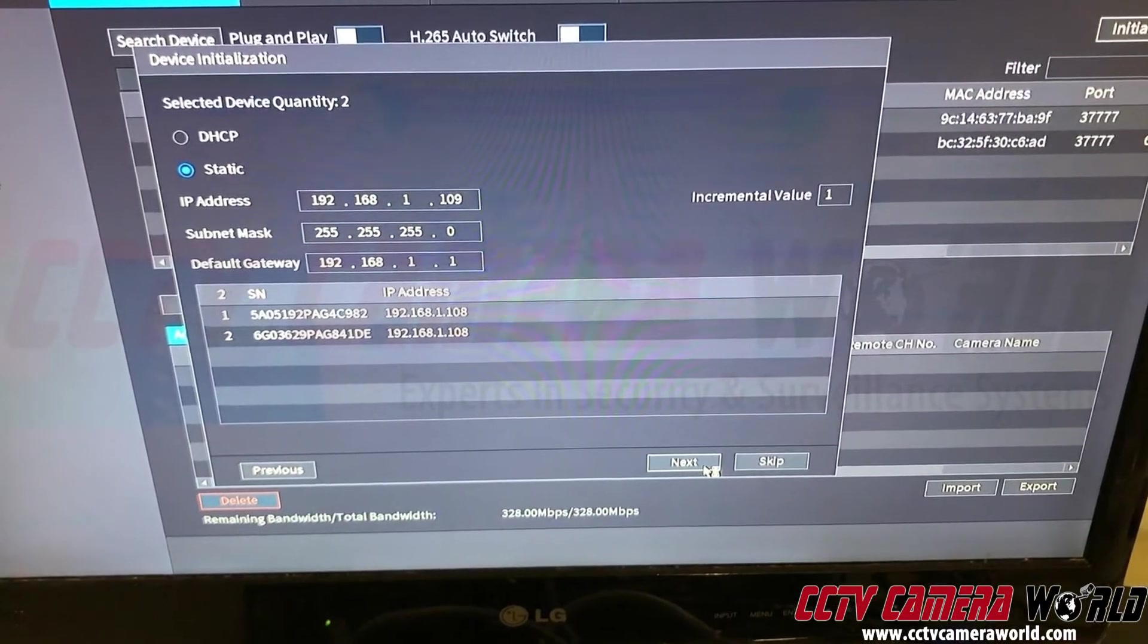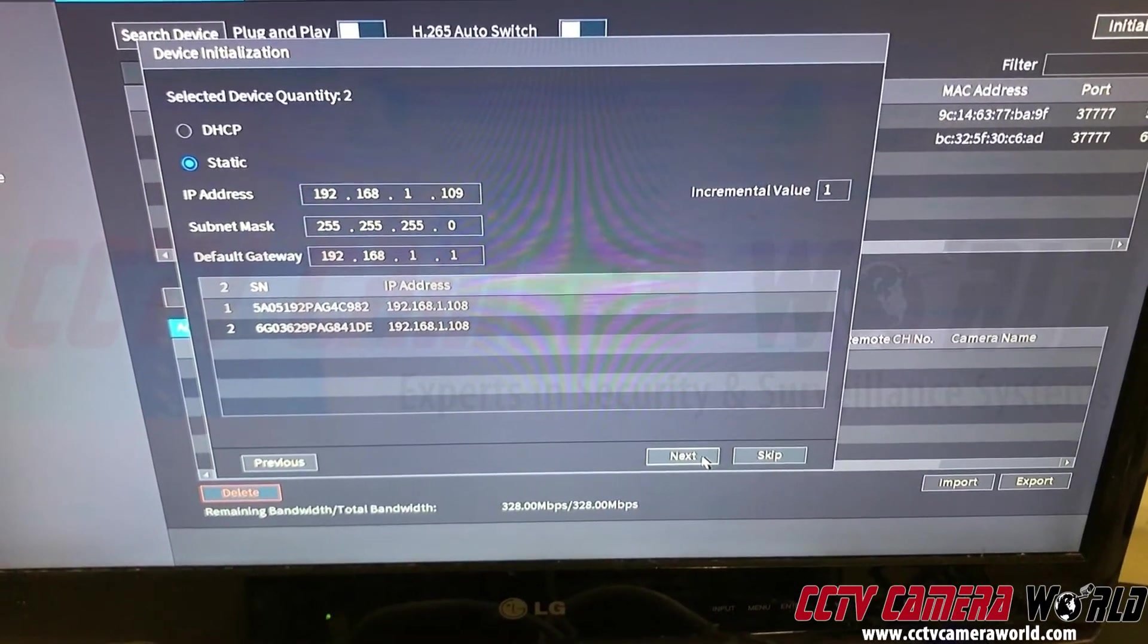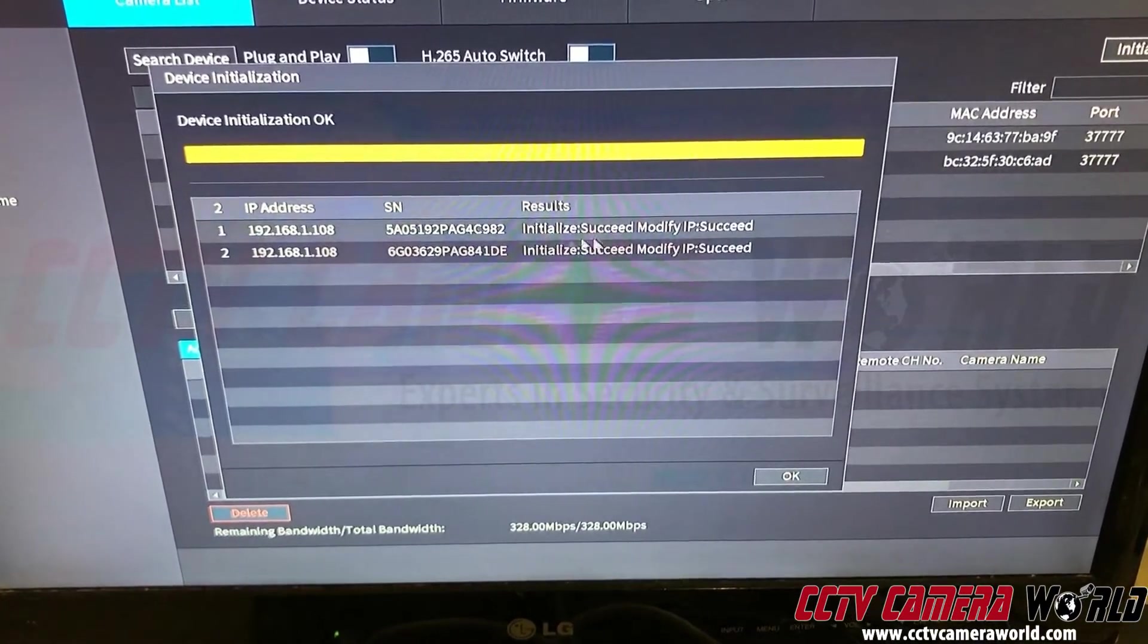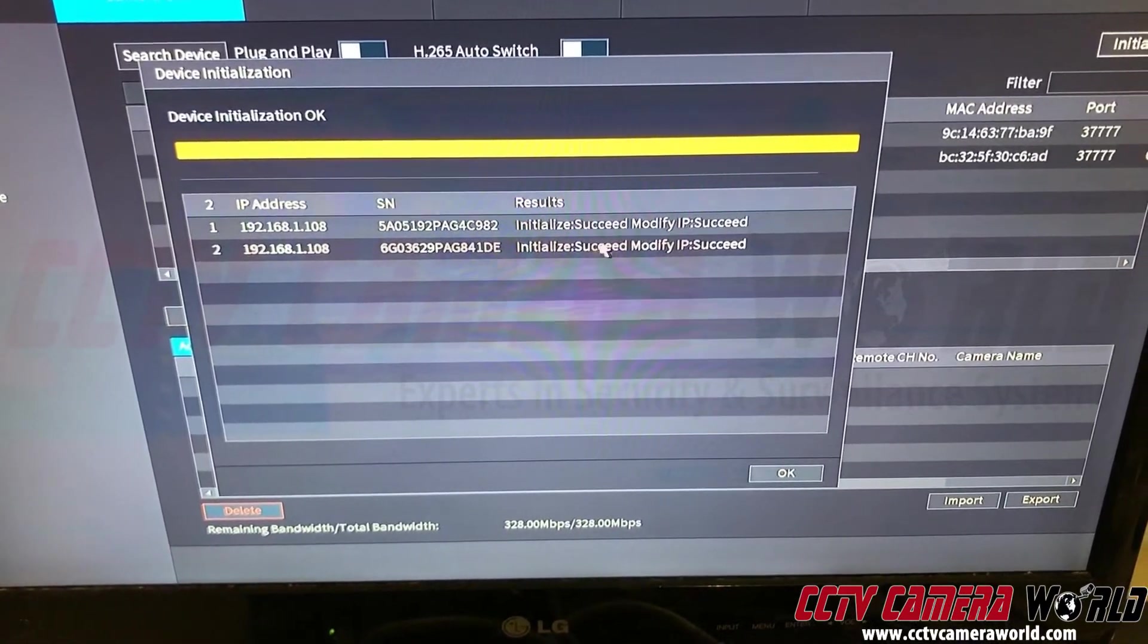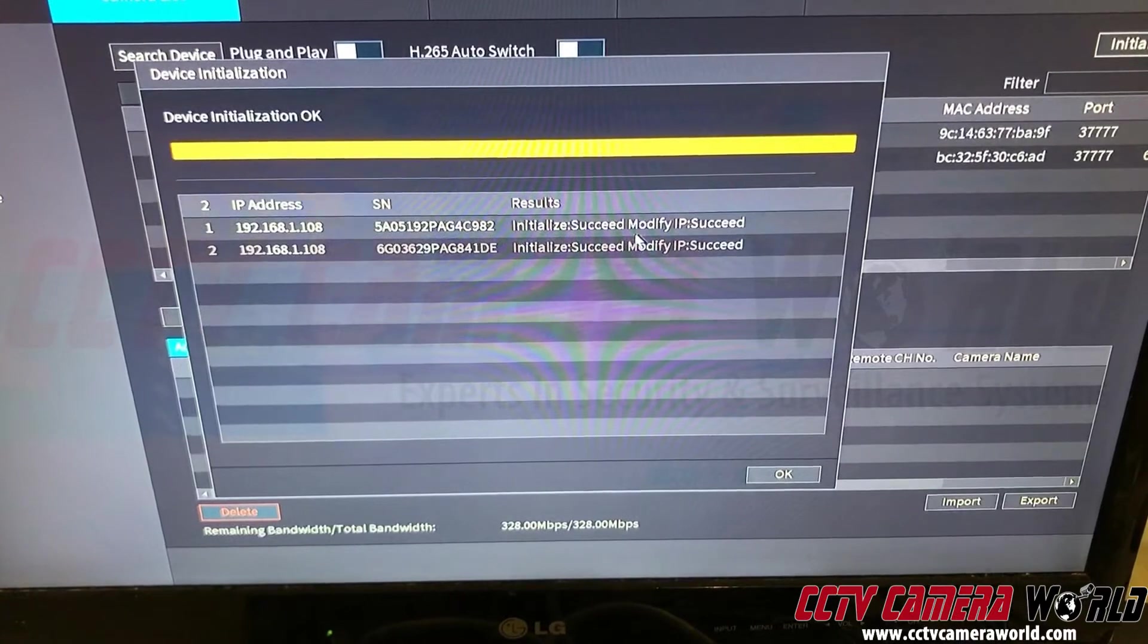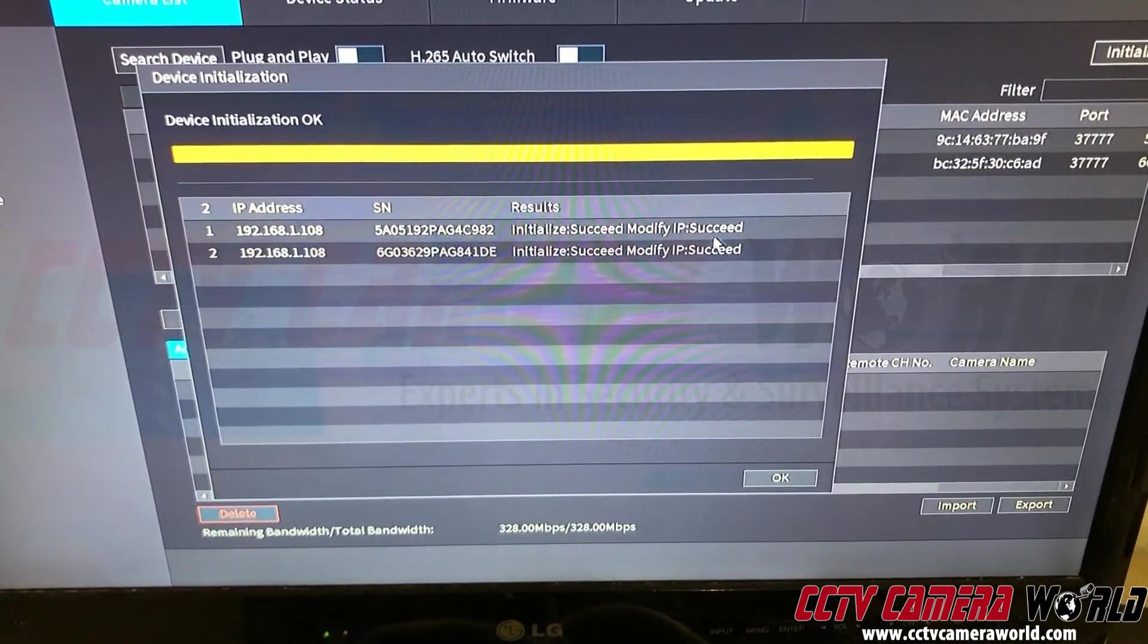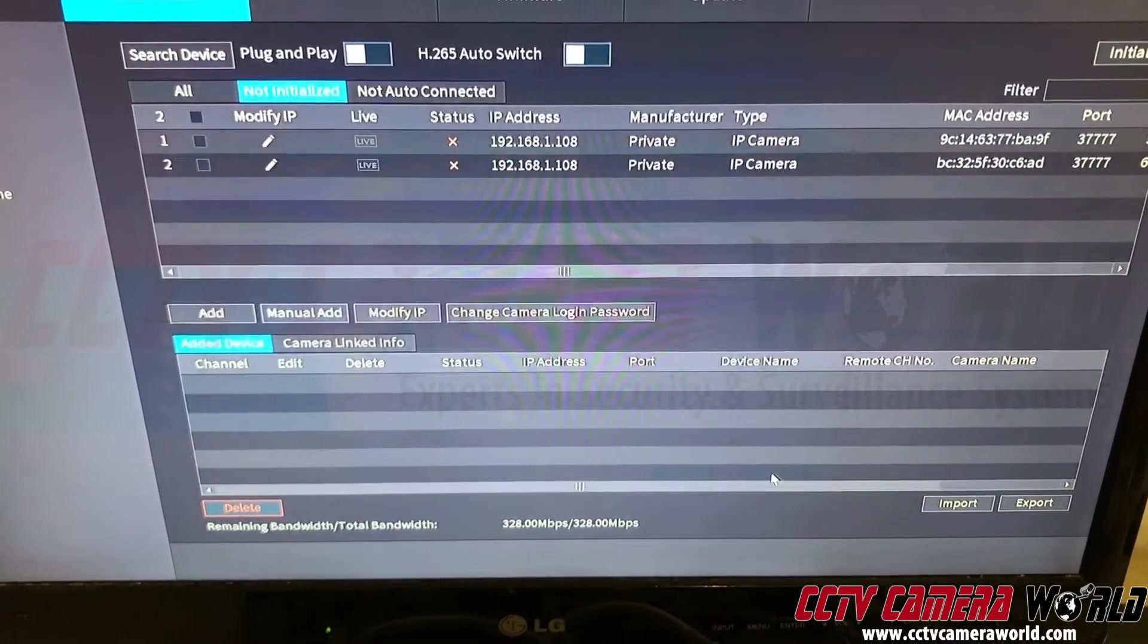And it will take a few seconds. It says initialize in progress. If everything goes well, you will get this message saying Succeeded initialization. Then modify IP succeeded as well. Press OK.